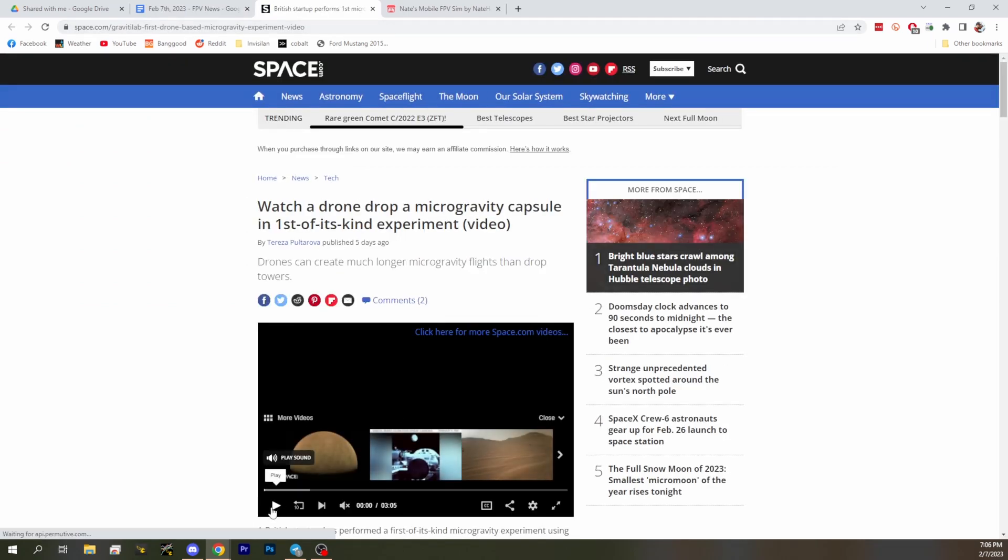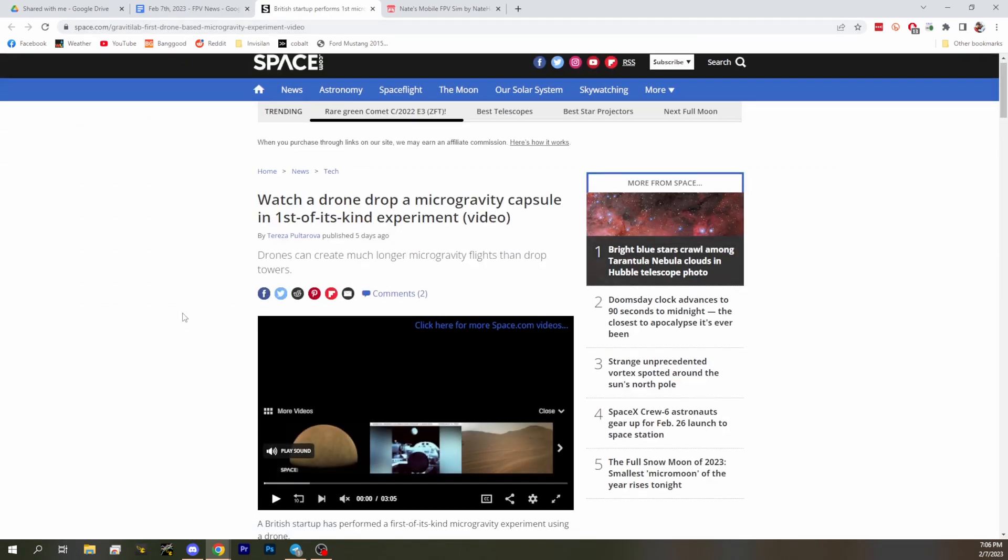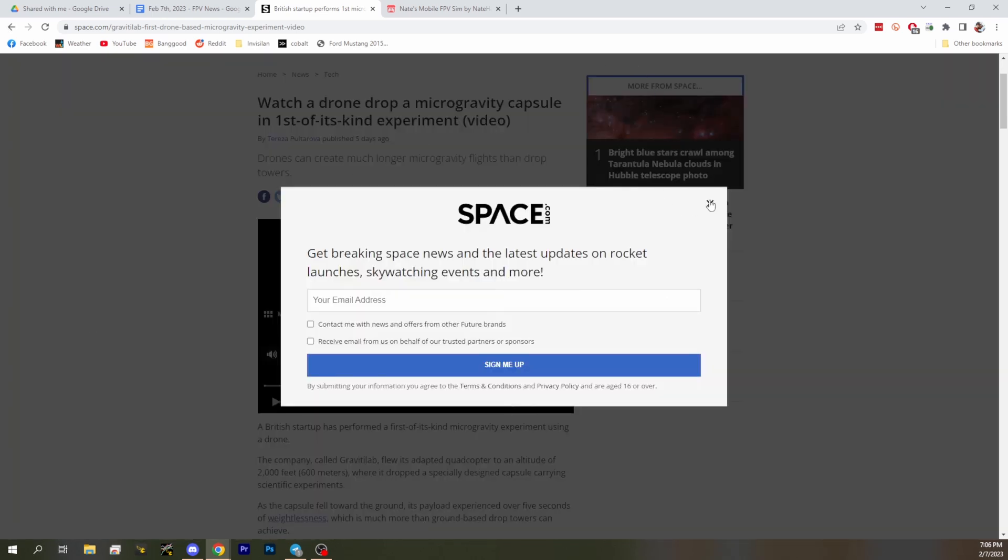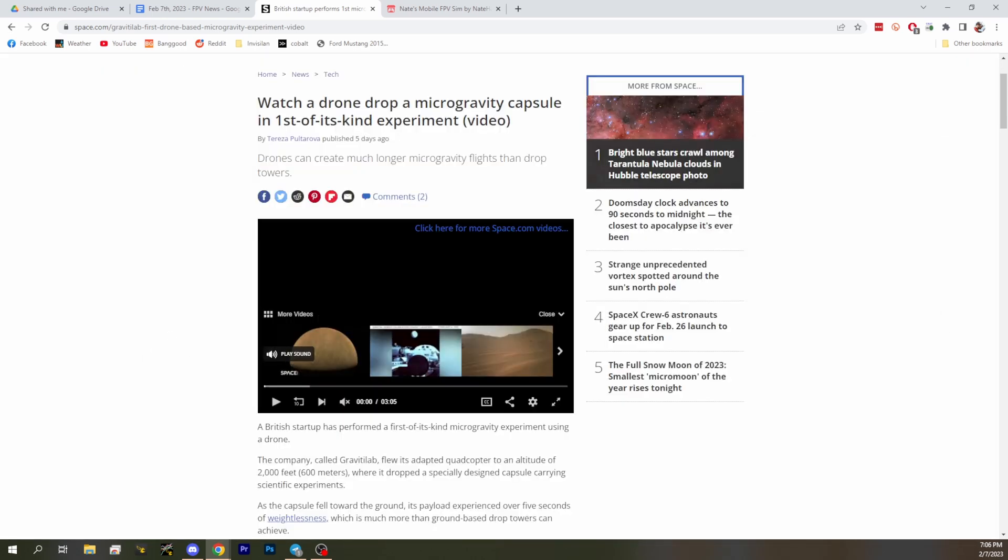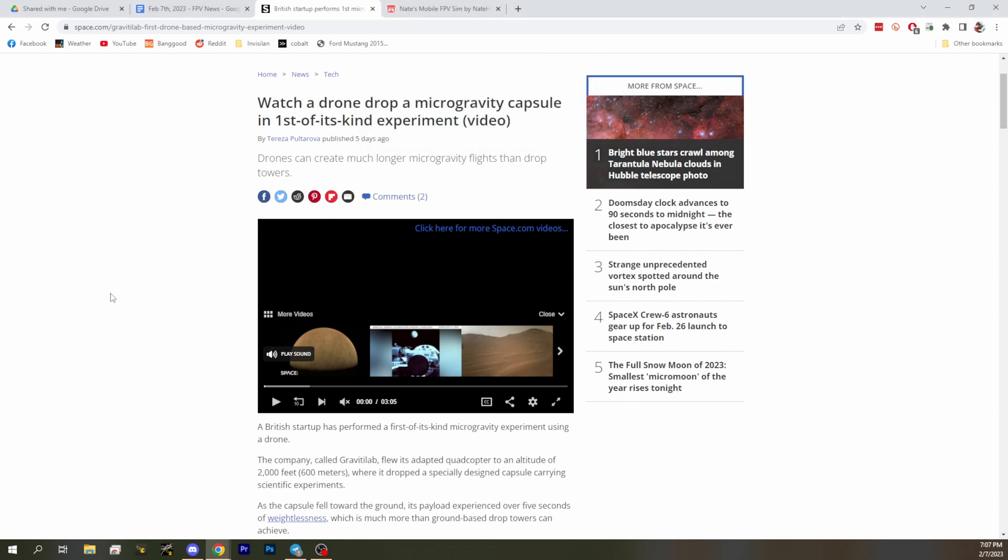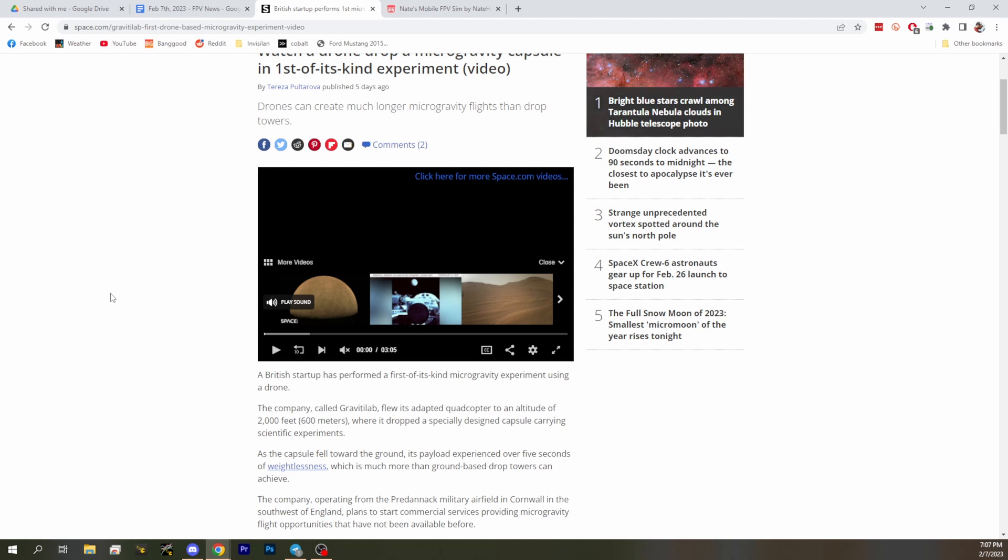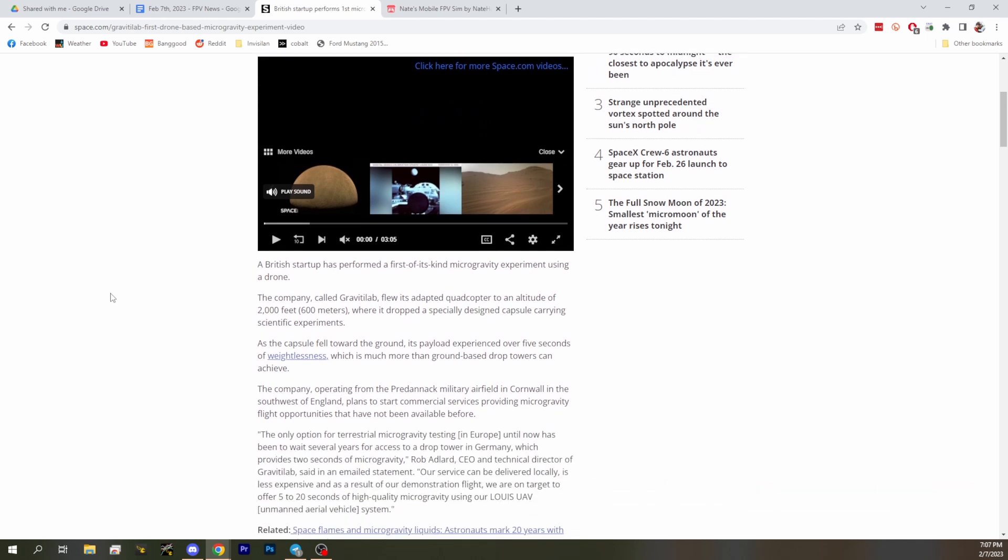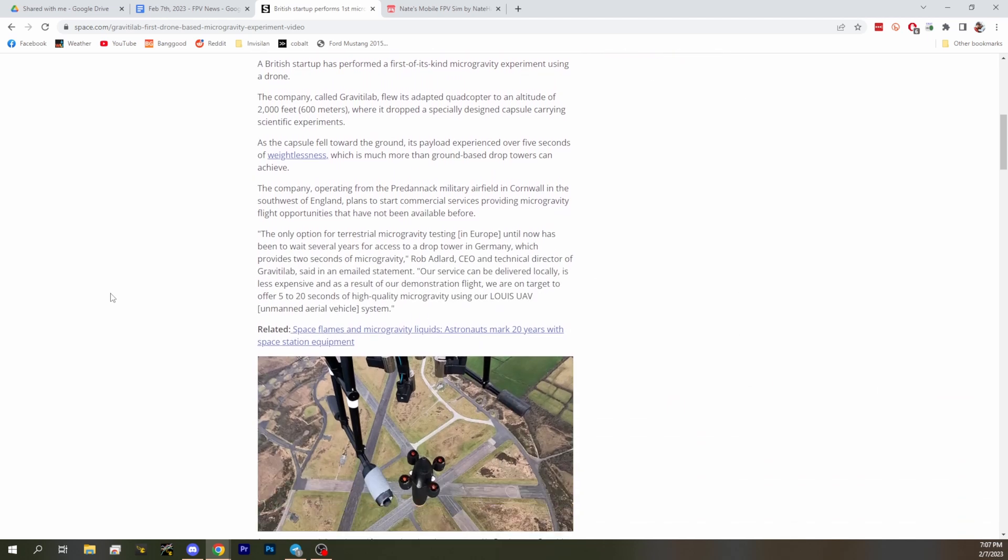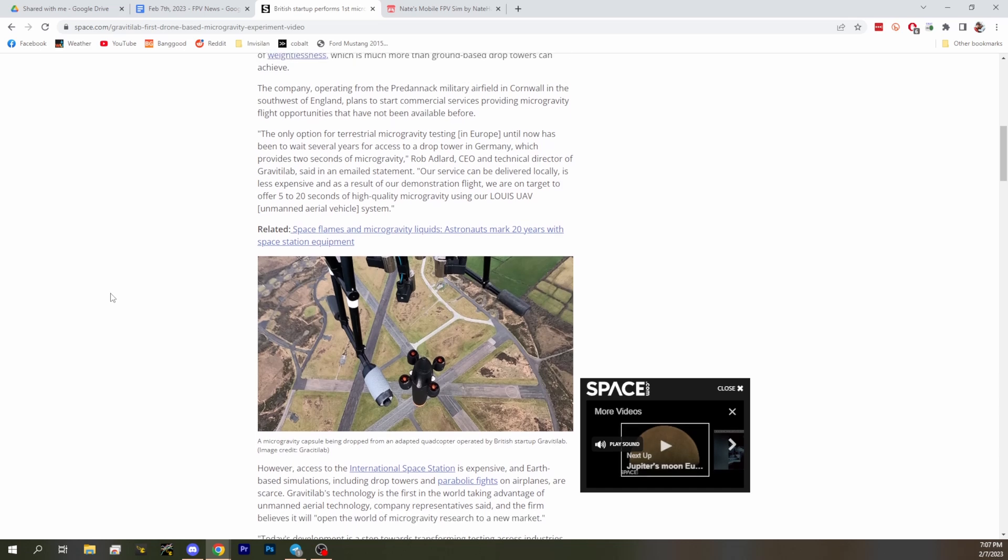If you get it for free and then decide that you like it, you can always just buy it again and give them a little cash. All right, what do we got next? Next up is drones are being used instead of drop towers for gravity experiments. This is one of those applications that I think a lot of people who are not in any of these industries have any idea about.